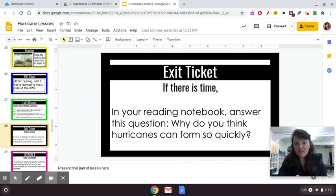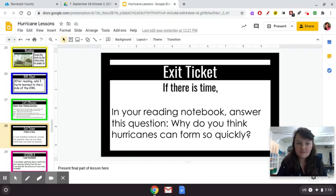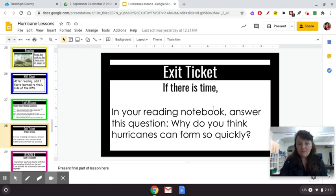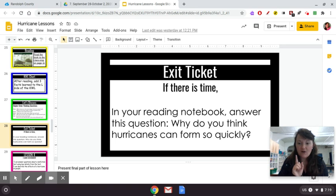If there's extra time, another question in your reading notebook is: Why do you think hurricanes can form so quickly? This doesn't really have a right or wrong answer — it's more of a think-about-this-topic question. I hope you guys have a great day, and I will see you in the lesson tomorrow where we keep reading the same book, Hurricanes by Seymour Simon. Bye.